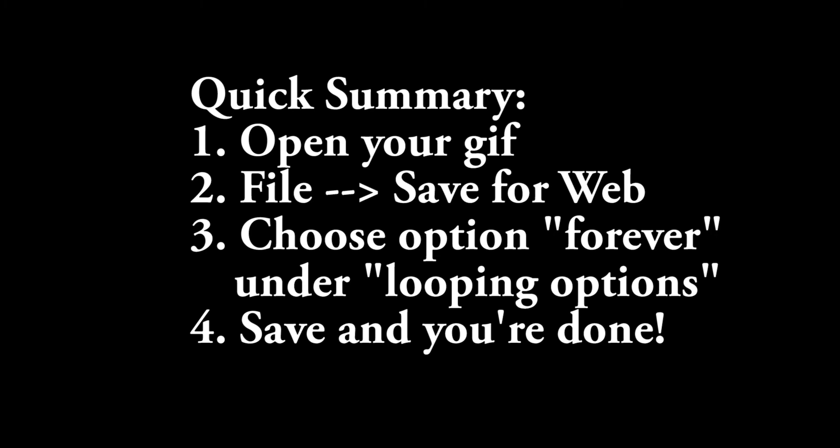Hello and welcome to this tutorial. My name is Ben Morgan and in this tutorial I'm going to show you how to make an infinitely looping GIF in Photoshop.